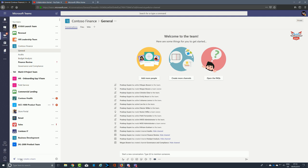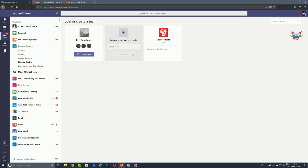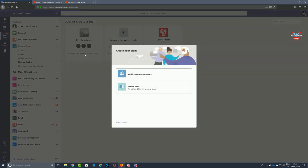By default you always get a general channel, and as you set up a team you can also decide what channels you want to put in. Joining and creating a team: you can create a team from the first icon on the left, or join a team with a code. Creating a team gives you several options — you can either build a team from scratch, which gives you the ability to name the team and a general tab.